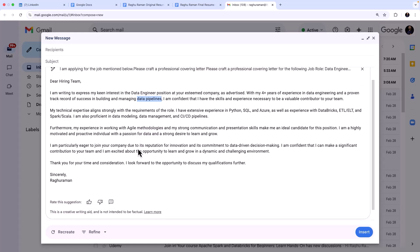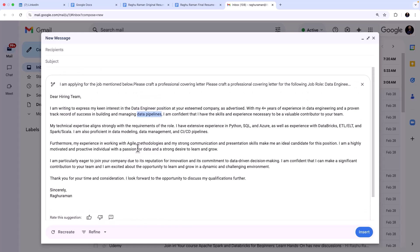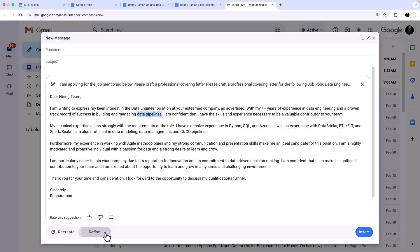Now once you get this, another beauty is you have this option called Recreate and Refine. Recreate will write it again, and if I go to Refine you can say do you want to formalize this or elaborate it, shorten this.